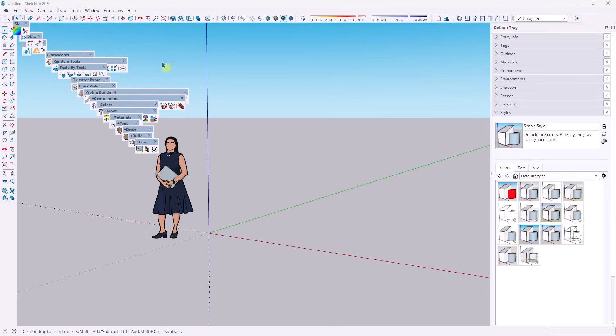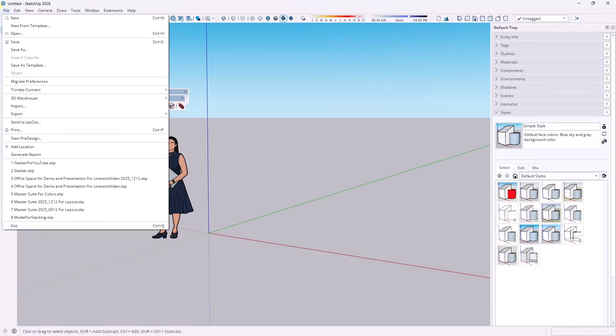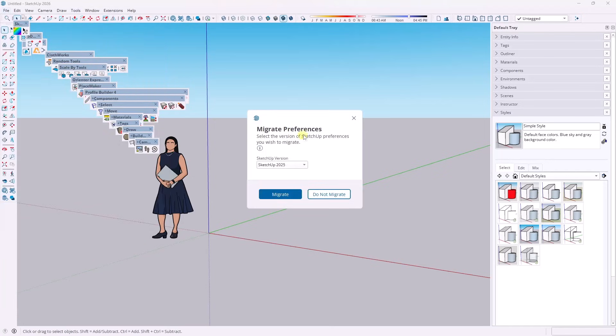Well, the new migrate preferences actually isn't under window preferences. It's under file migrate preferences. And so I believe it does bring over your file locations and your keyboard shortcuts, but it does a lot more than that. So when you click on file migrate preferences, what it's going to do is it's going to go find that version.